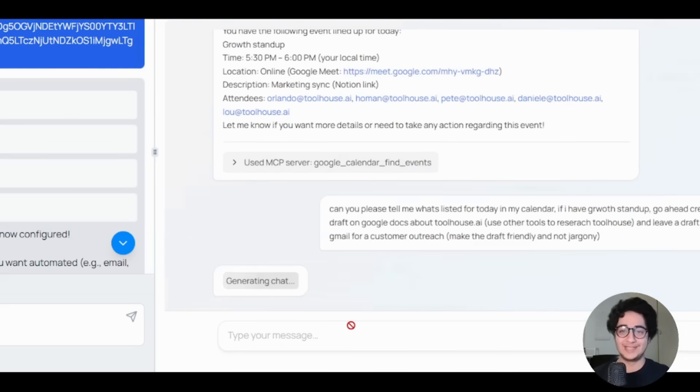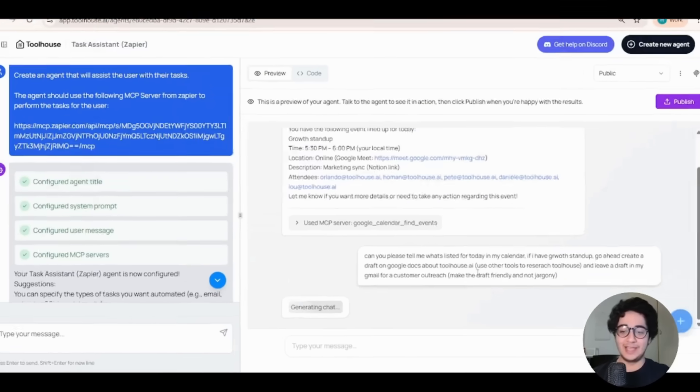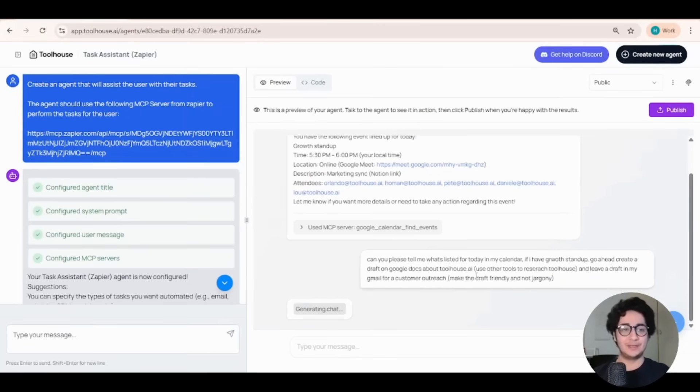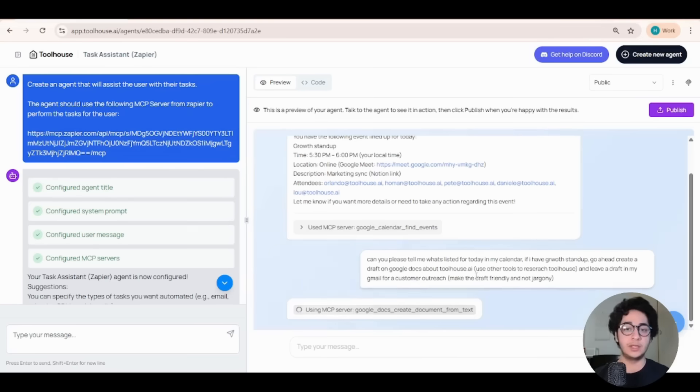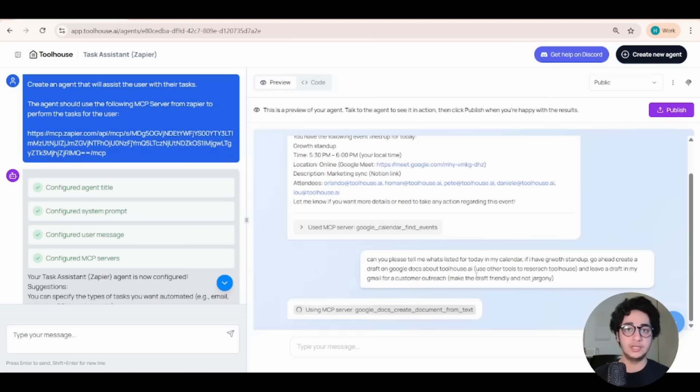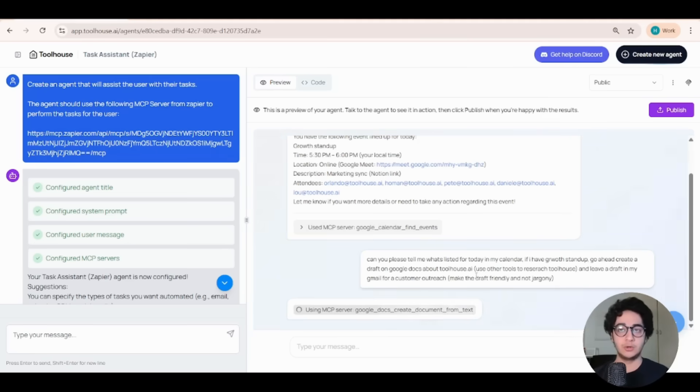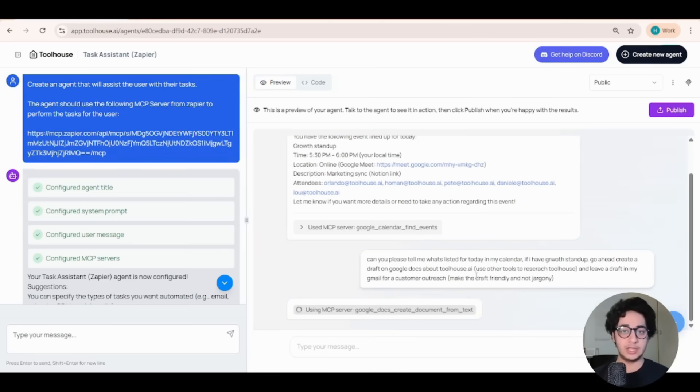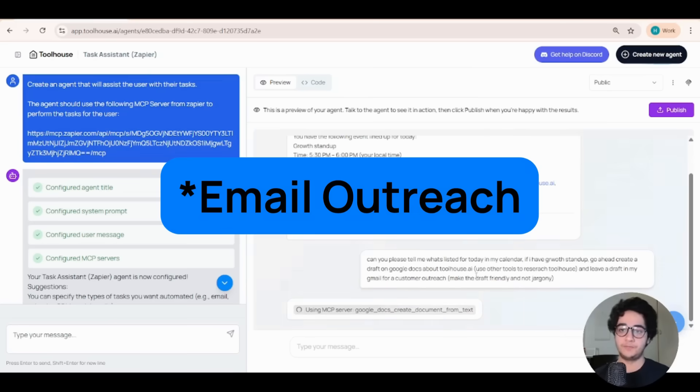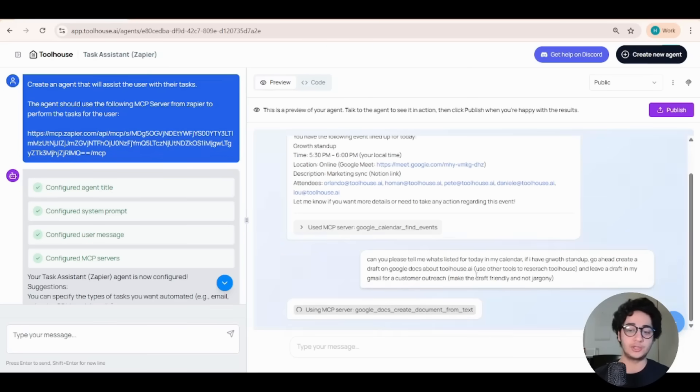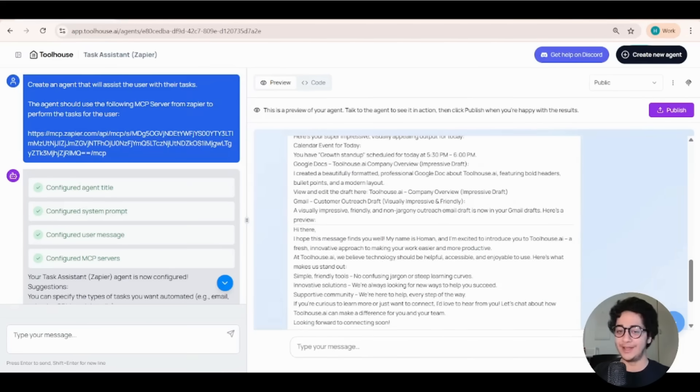All right, this is the real test. We are asking our AI agent a bunch of stuff at once. We're telling it first, go to my calendar. Second, create a Google Docs document. Make sure you research Toolhouse at AI. So you use other tools to enrich that draft and go ahead, draft a Google outreach for a customer.